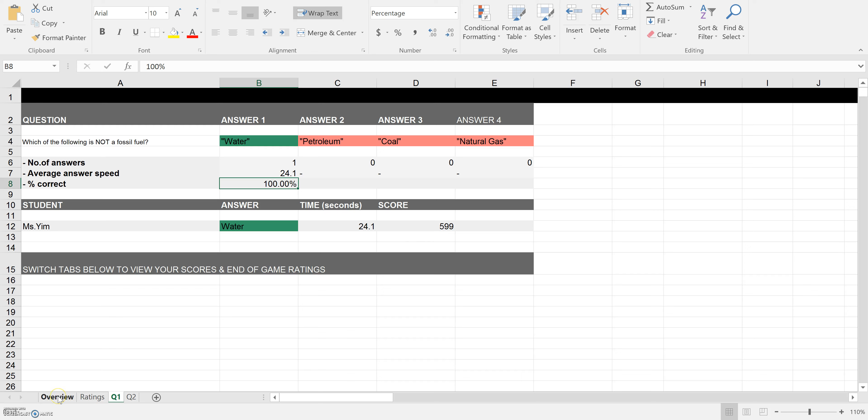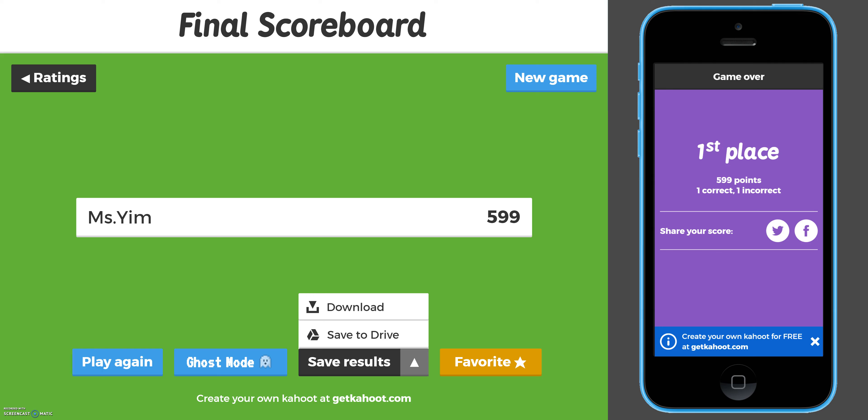This is a Kahoot game. If you have any questions, please feel free to email me. Thank you.